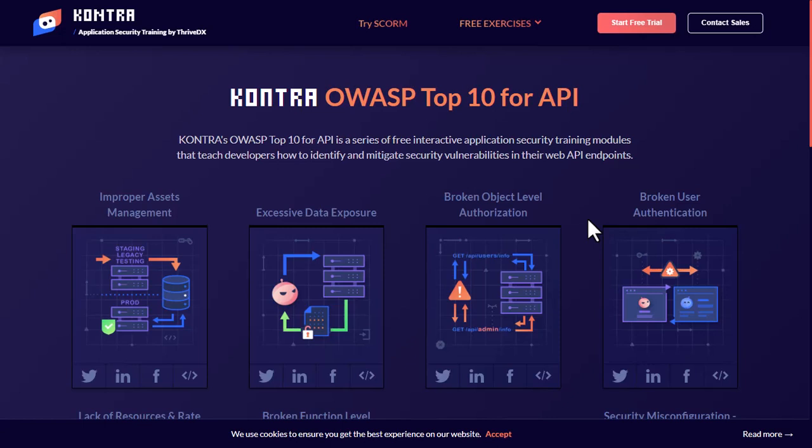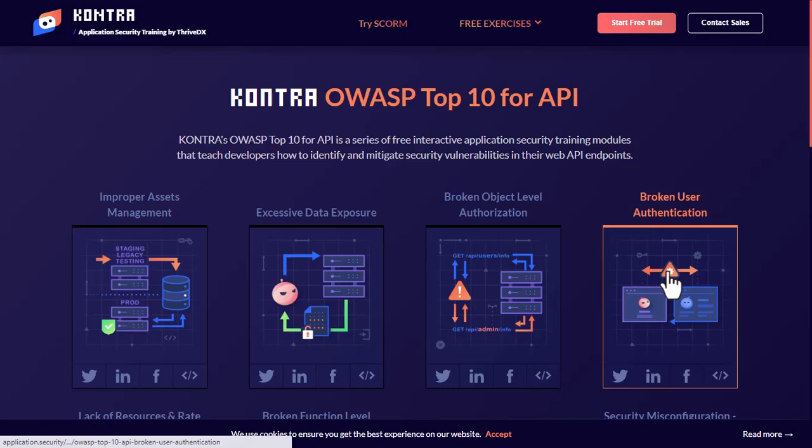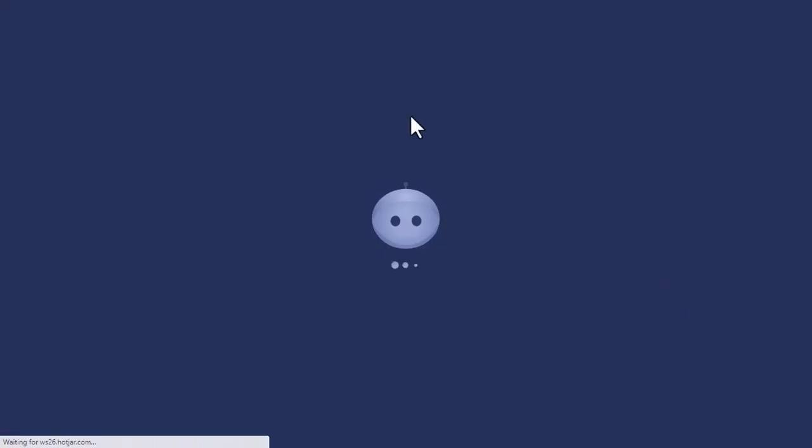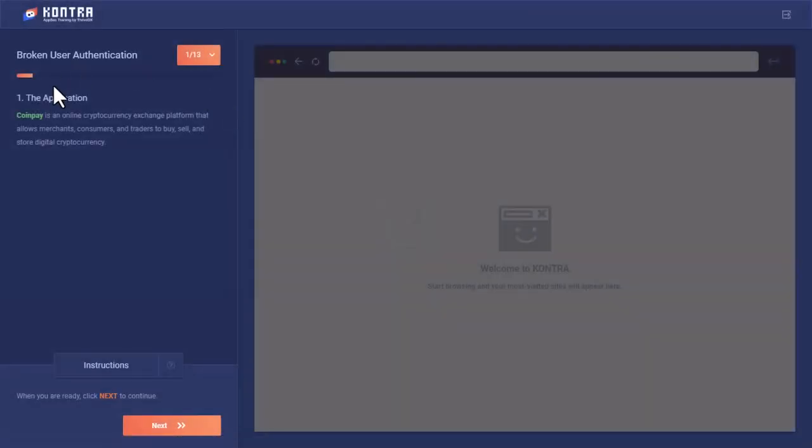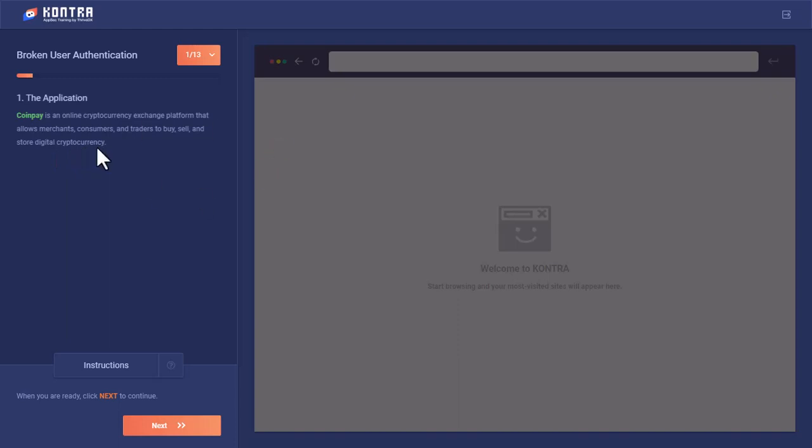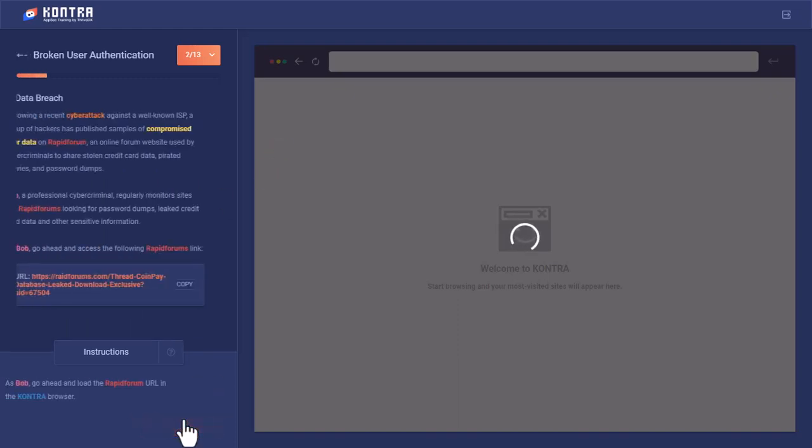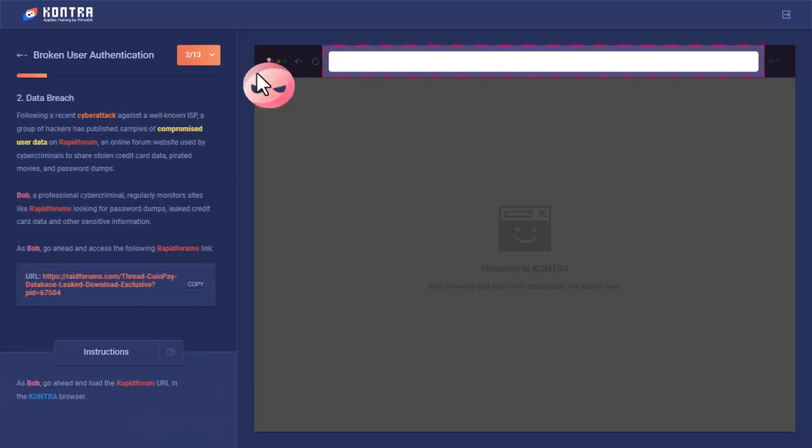Assalamualaikum. From the Application Security OWASP Top 10 for API, we are going to do the Broken User Authentication lab today. Let's get started. CoinPay is an online cryptocurrency exchange platform that allows merchants, consumers, and traders to buy, sell, and store digital cryptocurrency. Let's see what happens to it. There was a data breach.